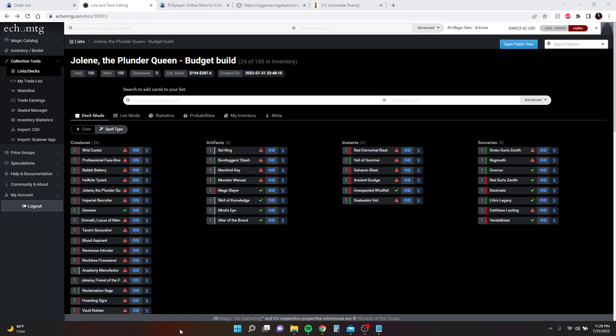Hey guys, Richard here with CRG Games, and I've spent the last few hours going over that Jolene deck and shaving the $800 down to $287. I took out all the big stuff, the crazy expensive stuff that you don't really need to make this still very playable and very competitive while being budget friendly.